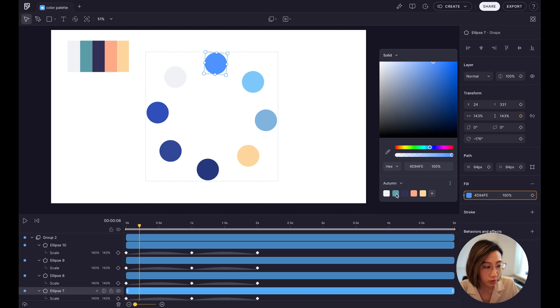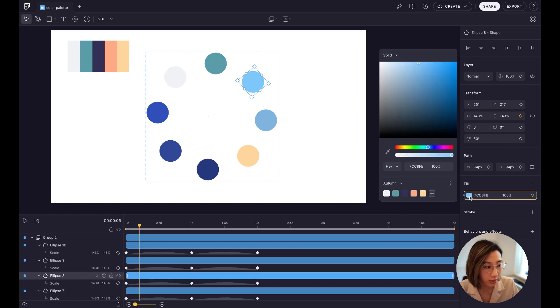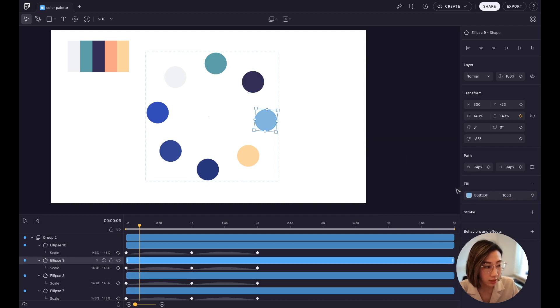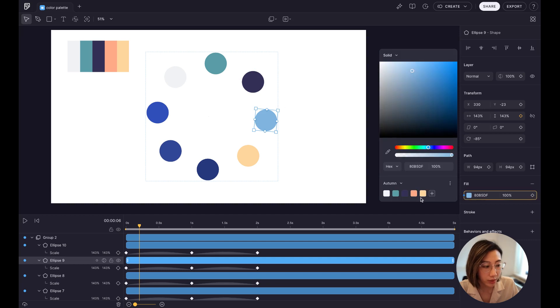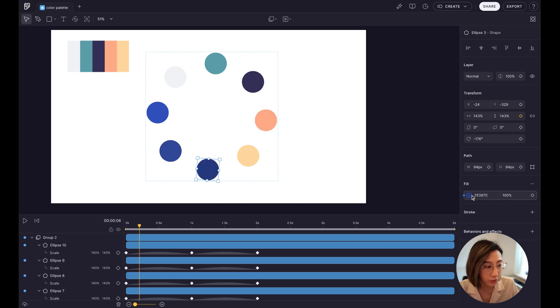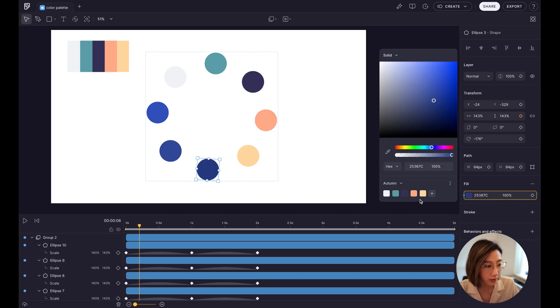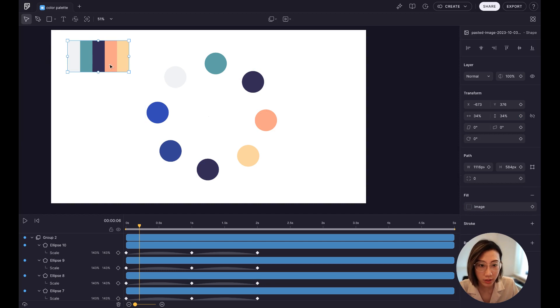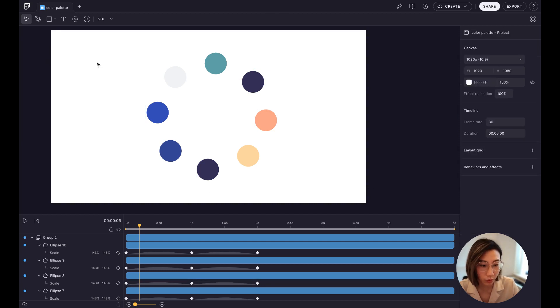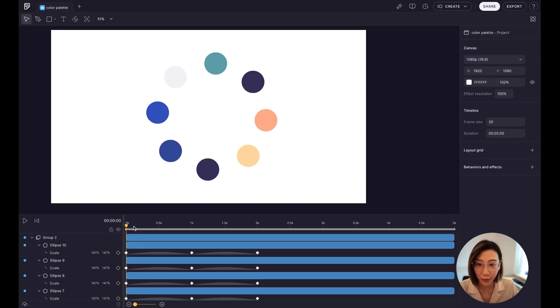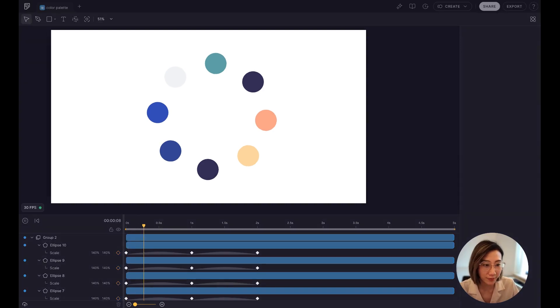You just go to the fill area, the color fill area and pick the colors from the palettes you created. You actually don't need this image anymore. So this is how you can create a custom color palette in Fable.